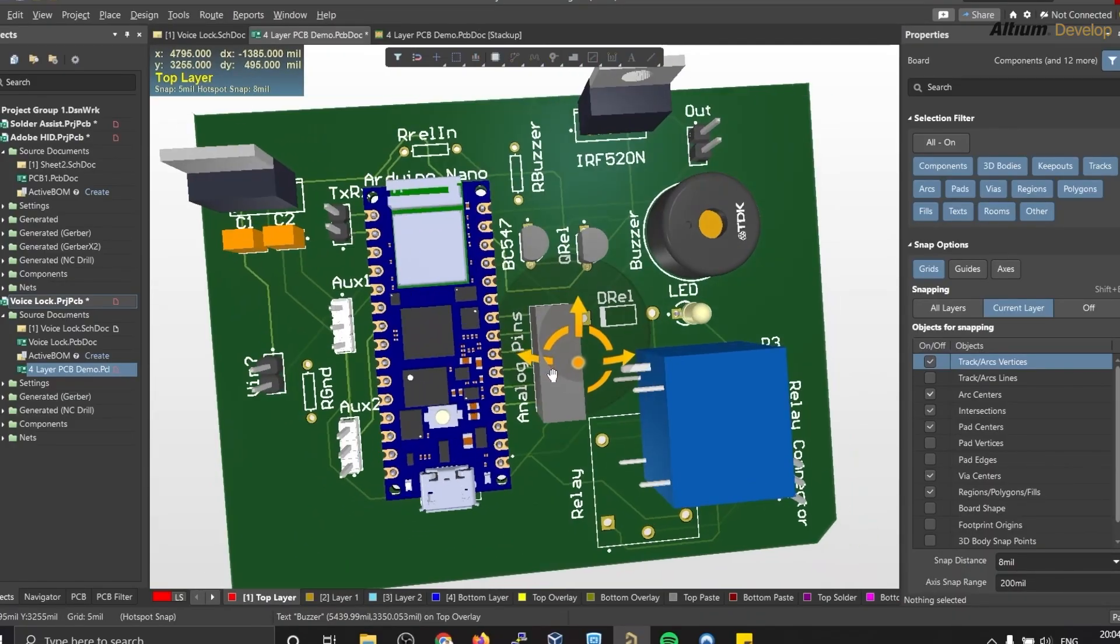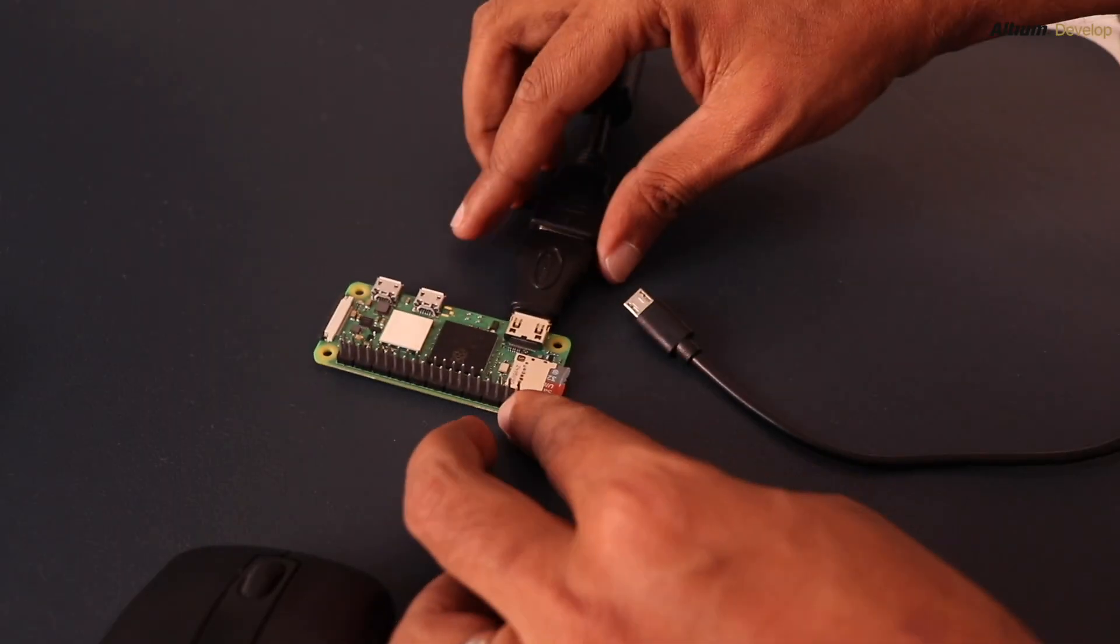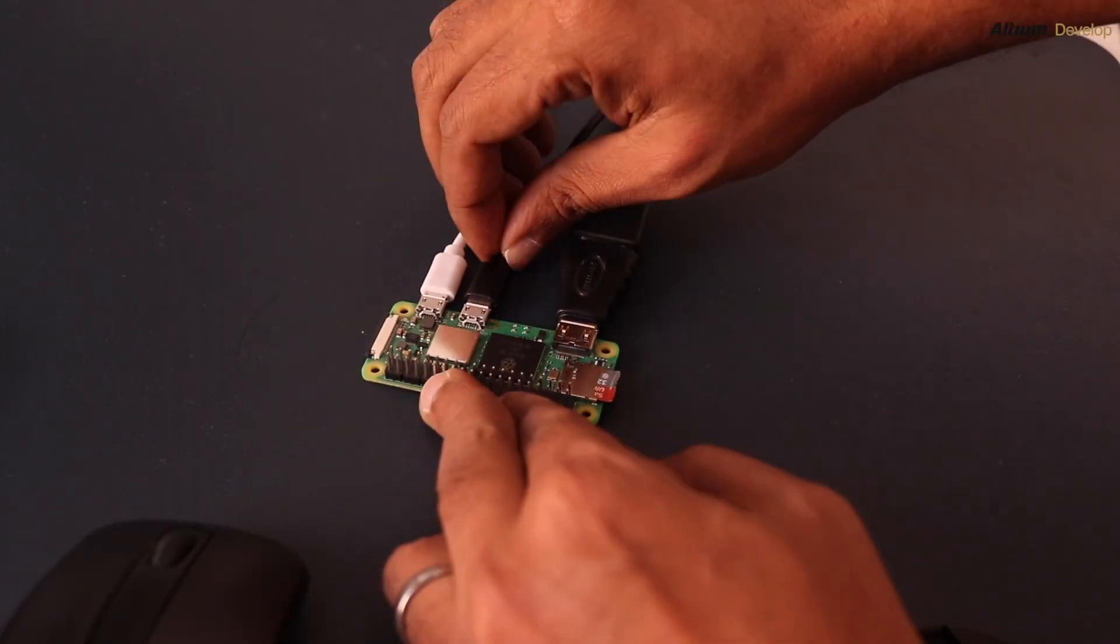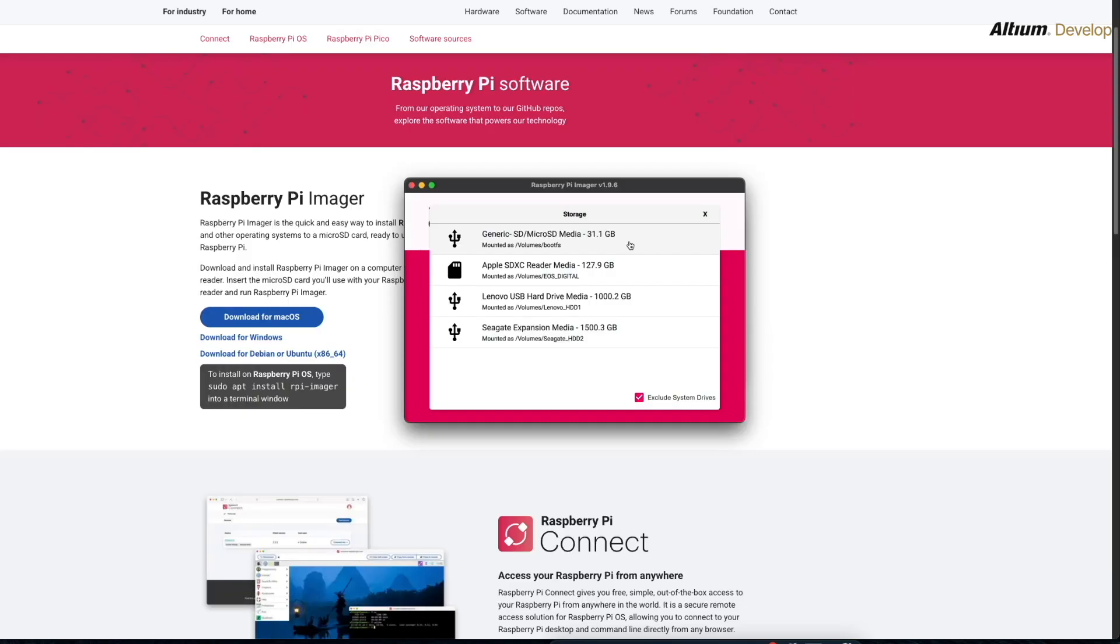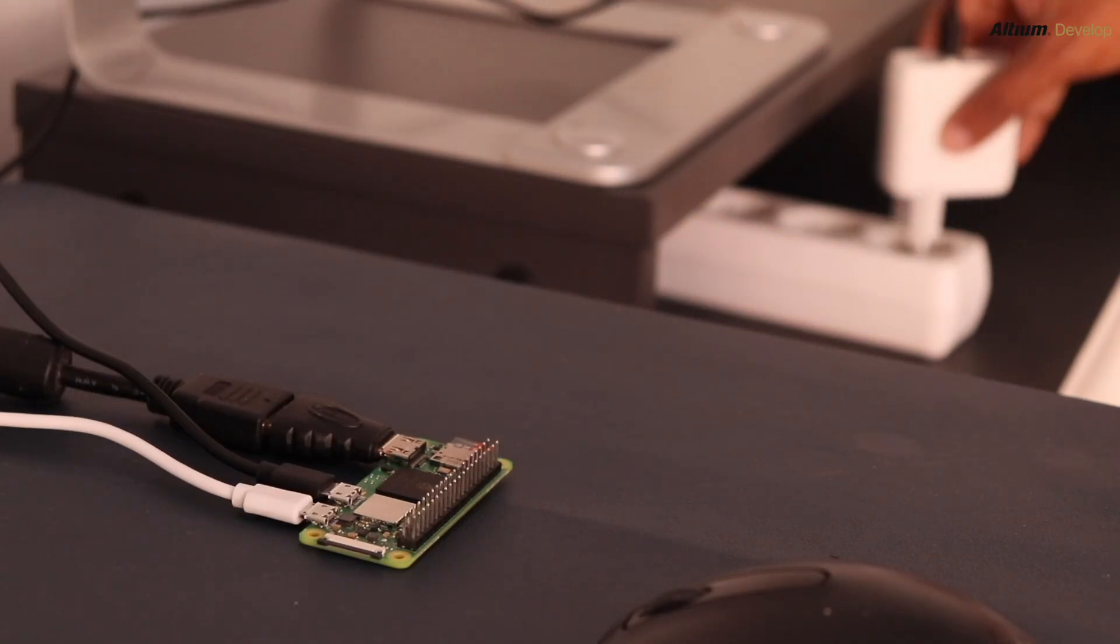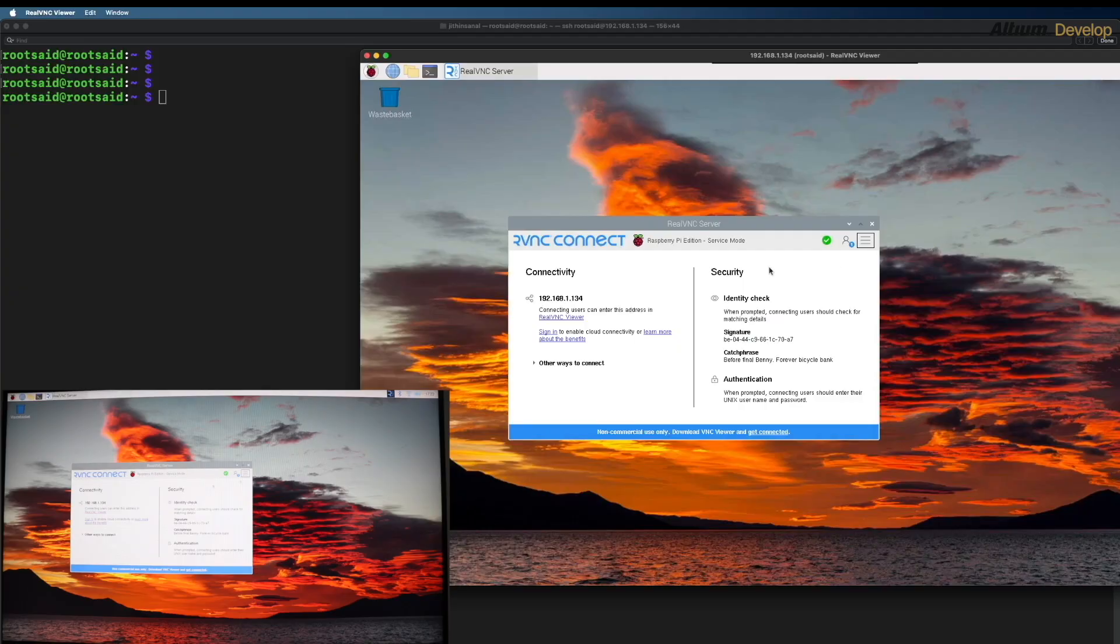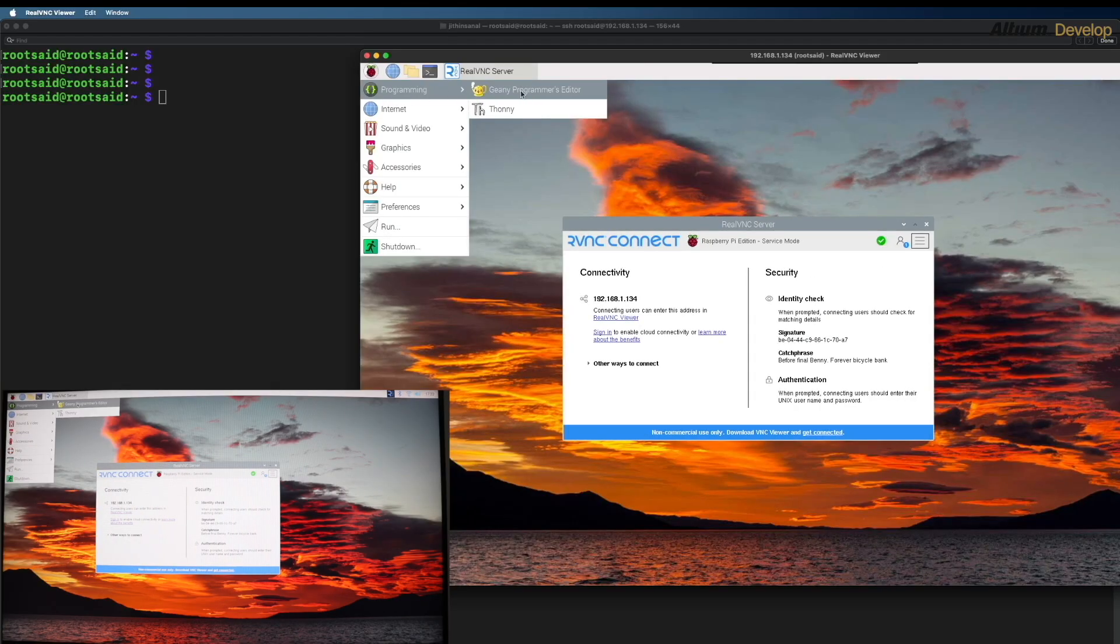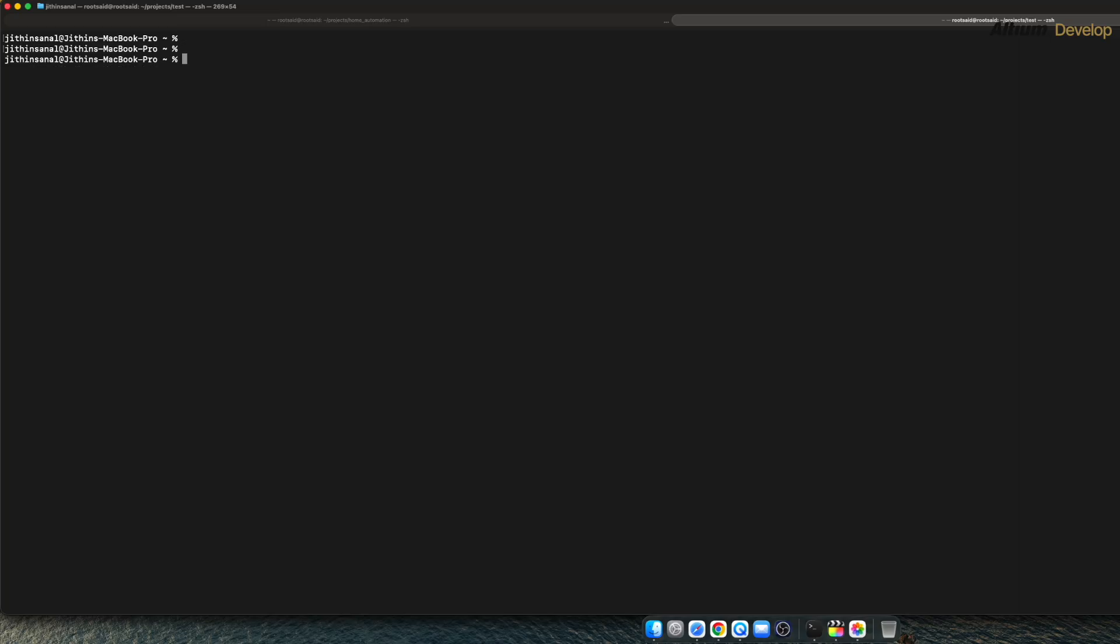Now you can flash Raspberry Pi OS to your SD card, then boot, connect to Wi-Fi, and enable SSH if you want to remotely connect to it. Now if you want to know how to set up your Raspberry Pi very easily, you can refer to our previous video where we explained everything step by step.